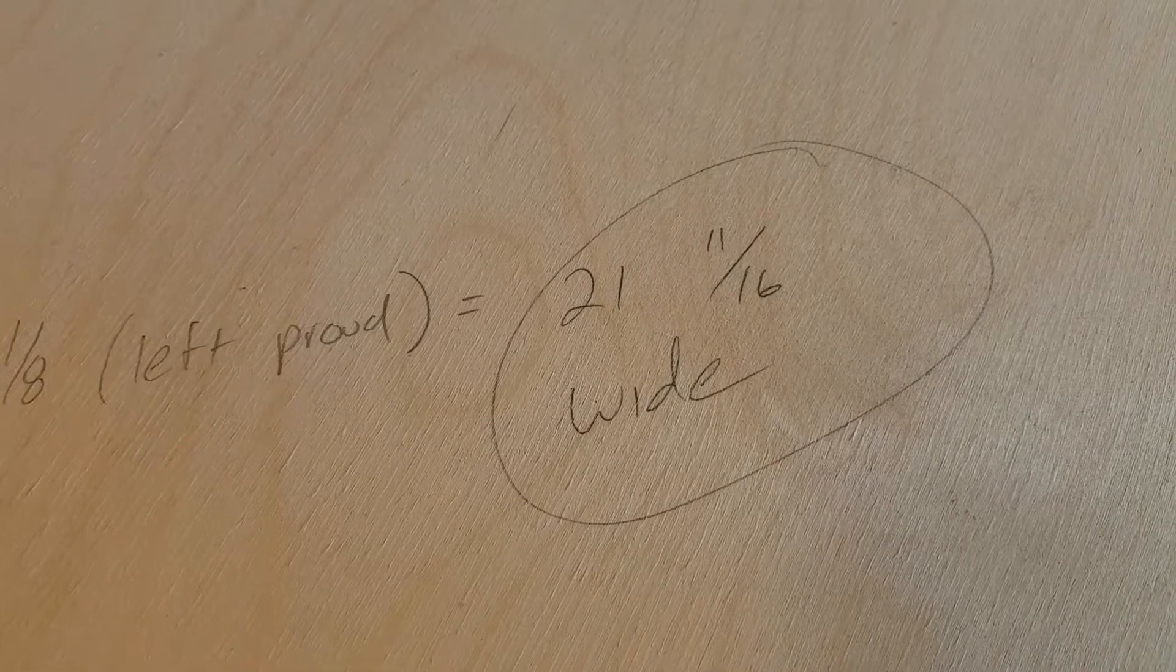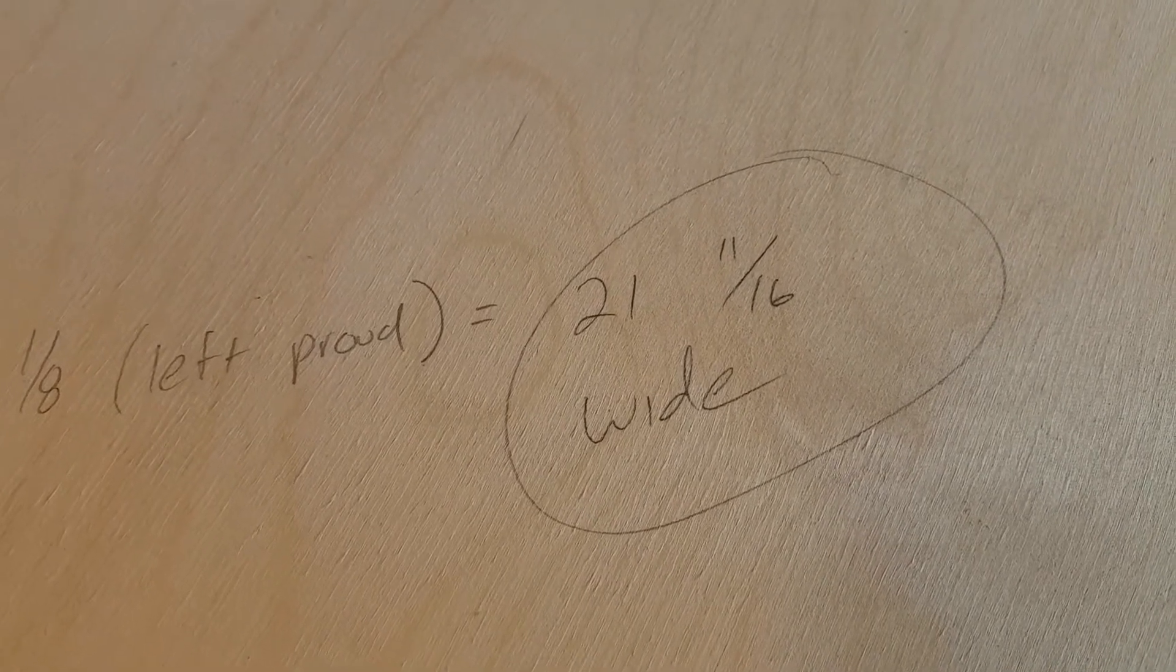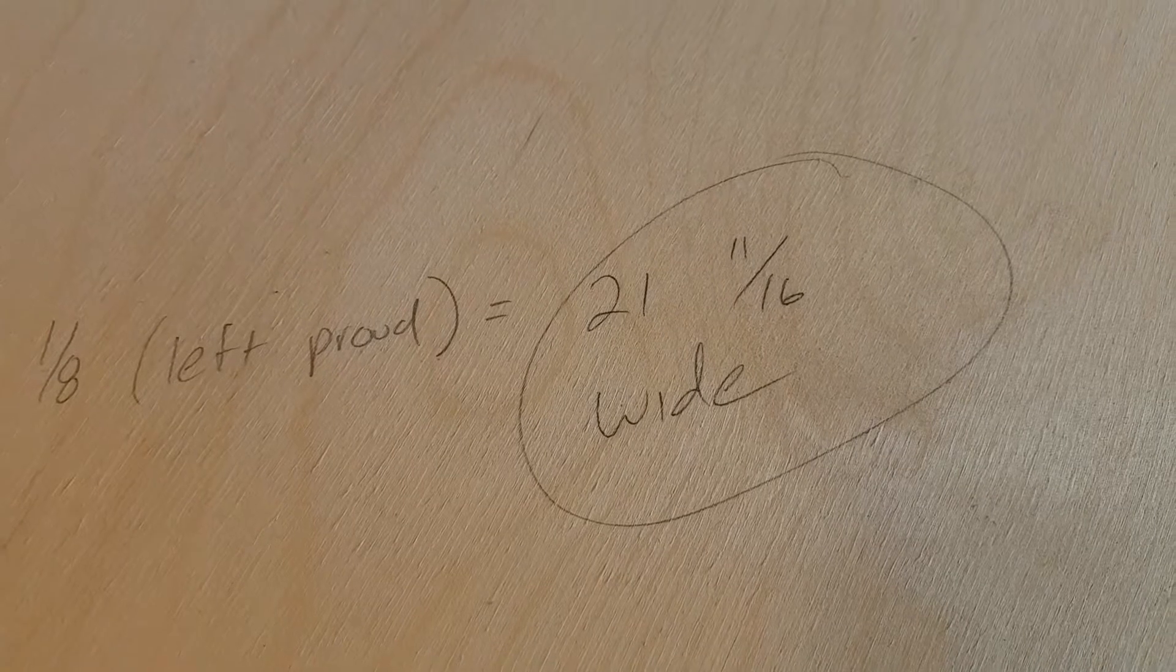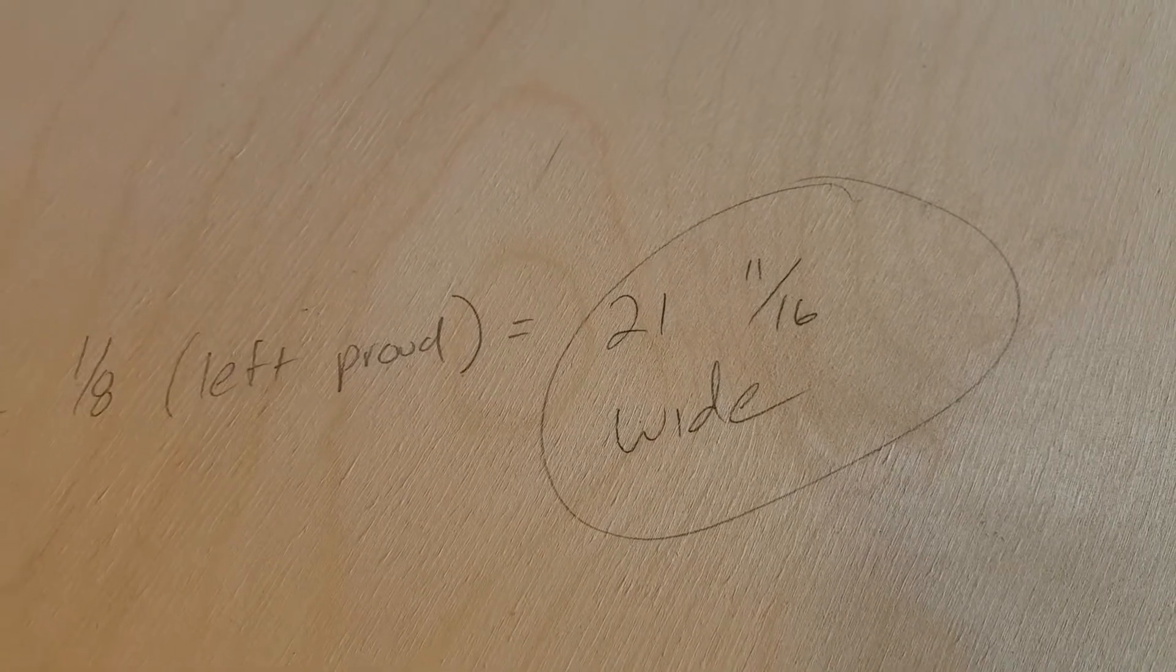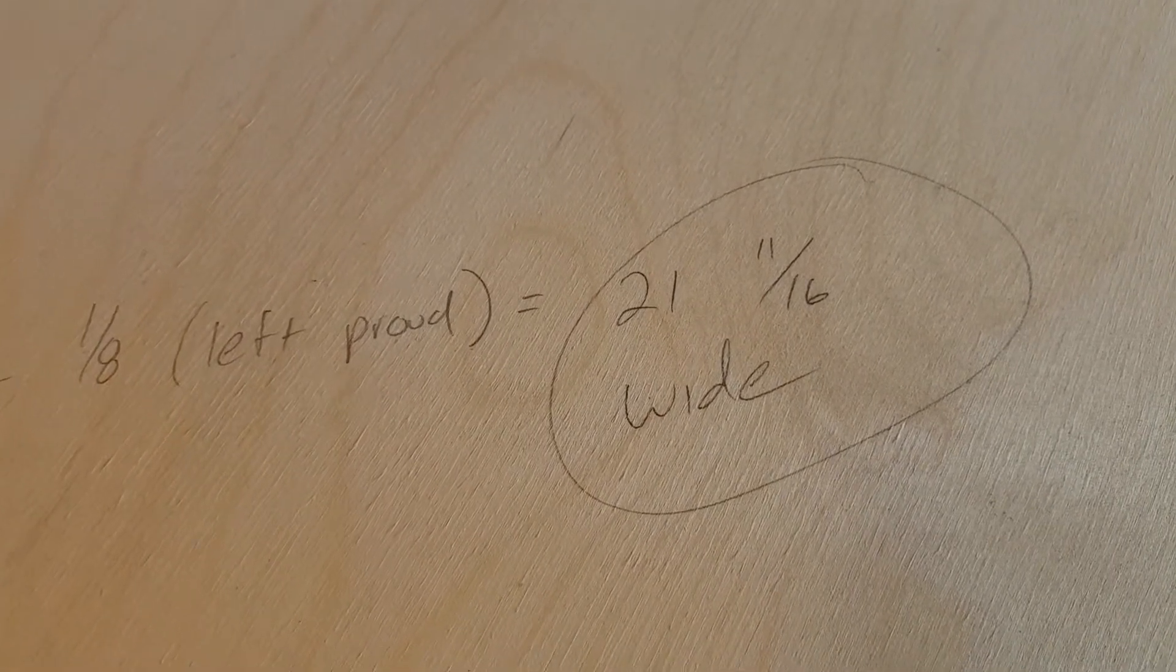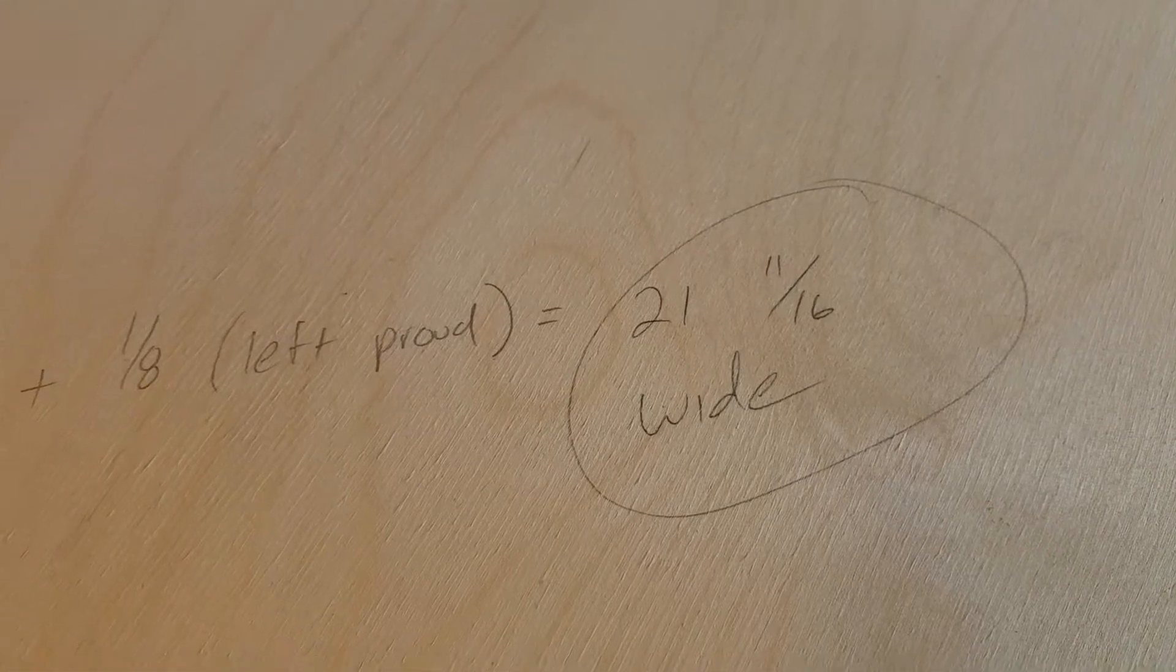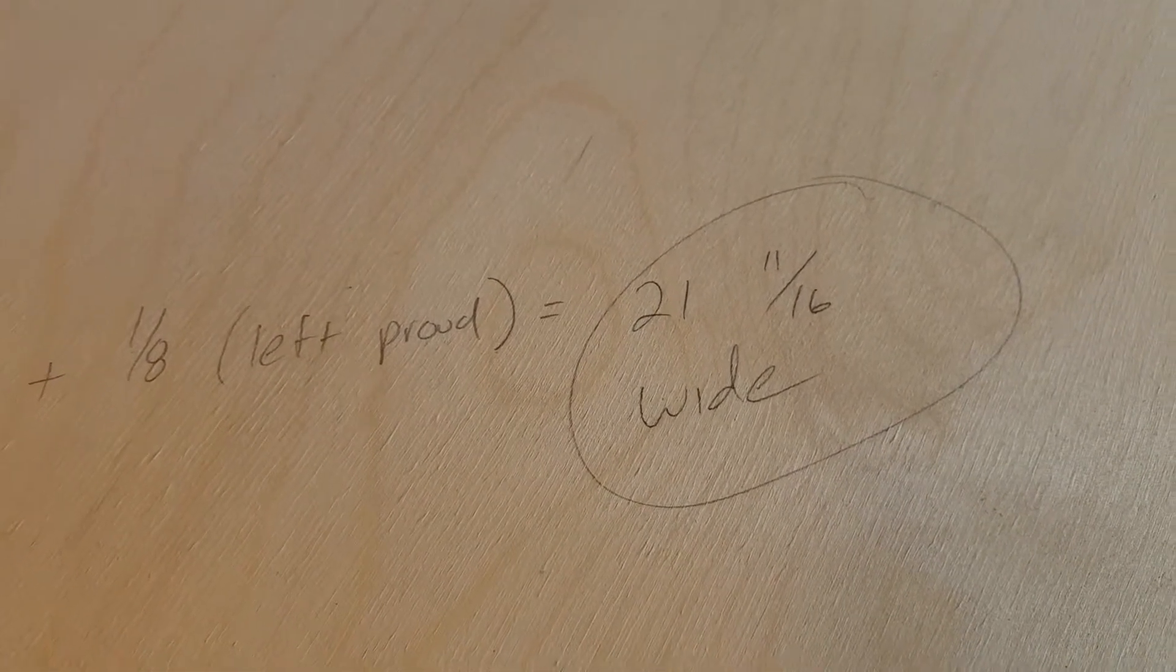And you're going to look at that and say you're an eighth inch too wide. Well, I do that on purpose because remember I'm joining the sides and the front and the back with finger joints. And so I leave them about an eighth of an inch proud. So that's how I get the 21 and 11 sixteenths.